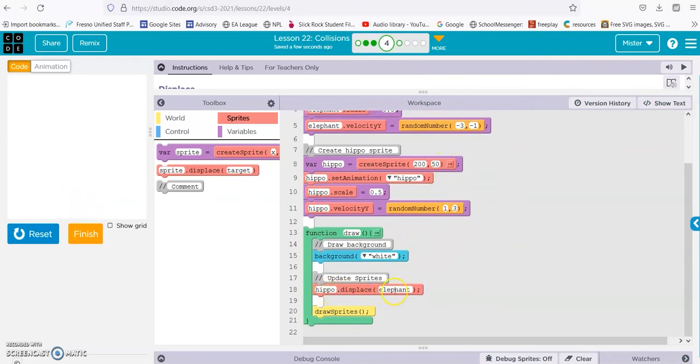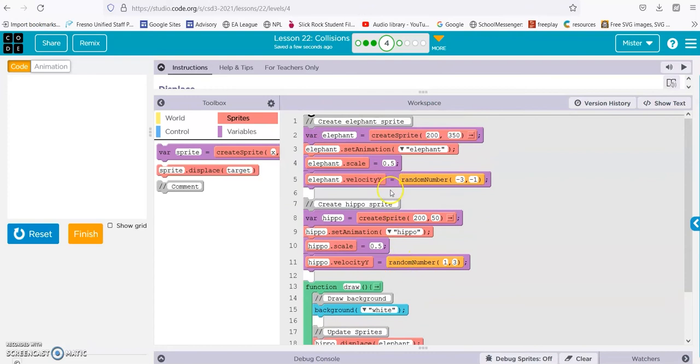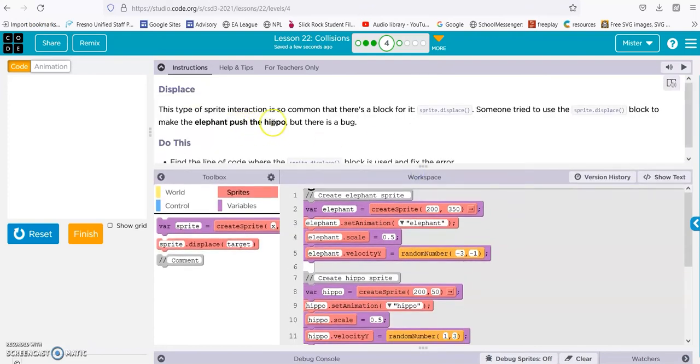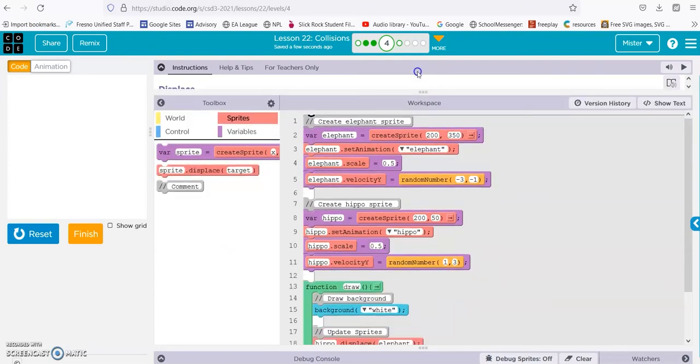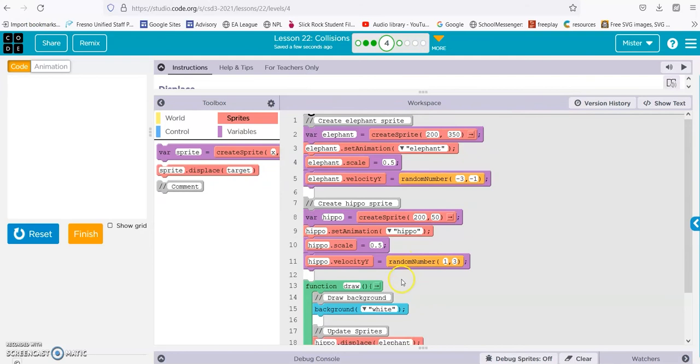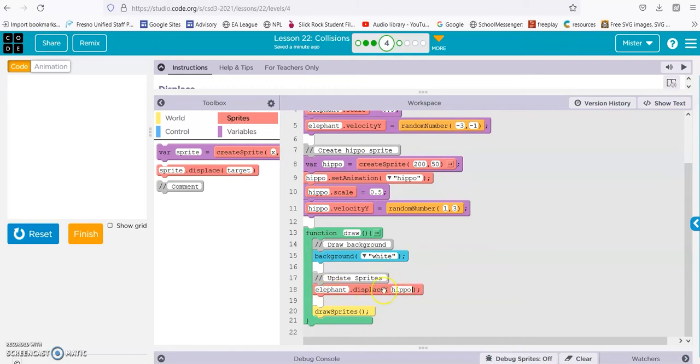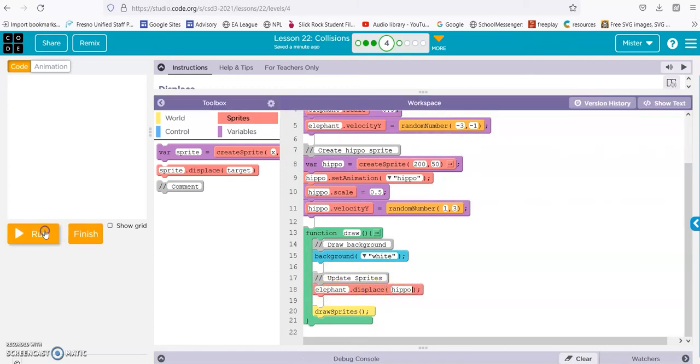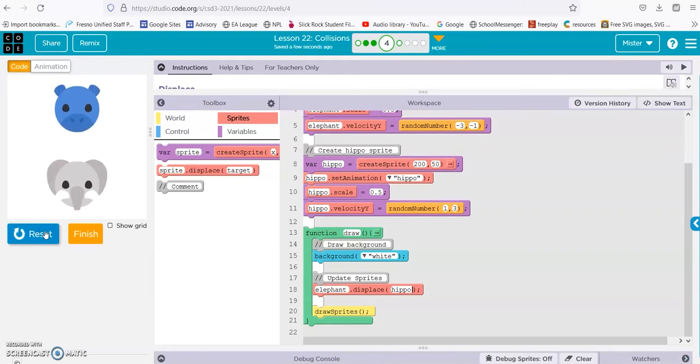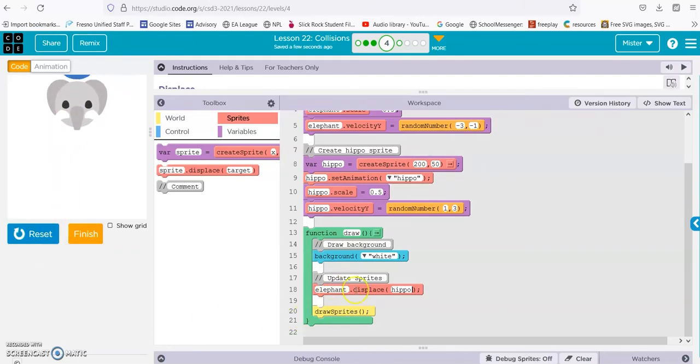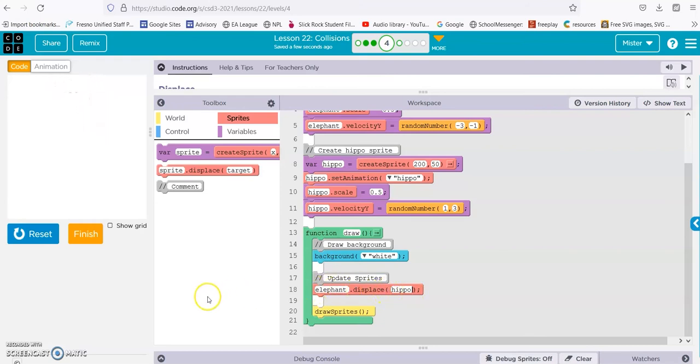We have hippo displacing the elephant, but they want the elephant displacing the hippo. So we just need to switch these around. Check it out, and there we go. Right, so the elephant displacing the hippo, not vice versa. That was the problem in that one.